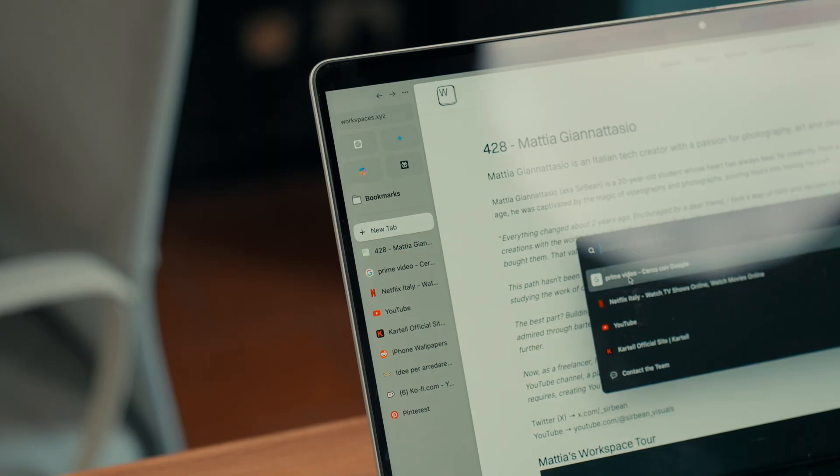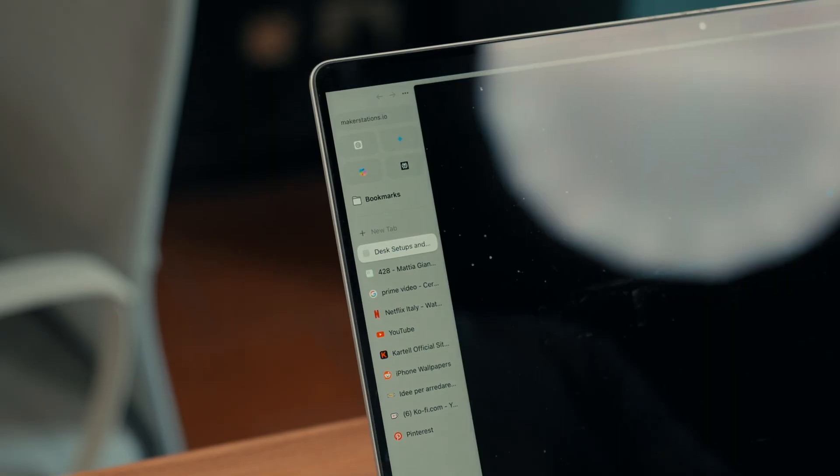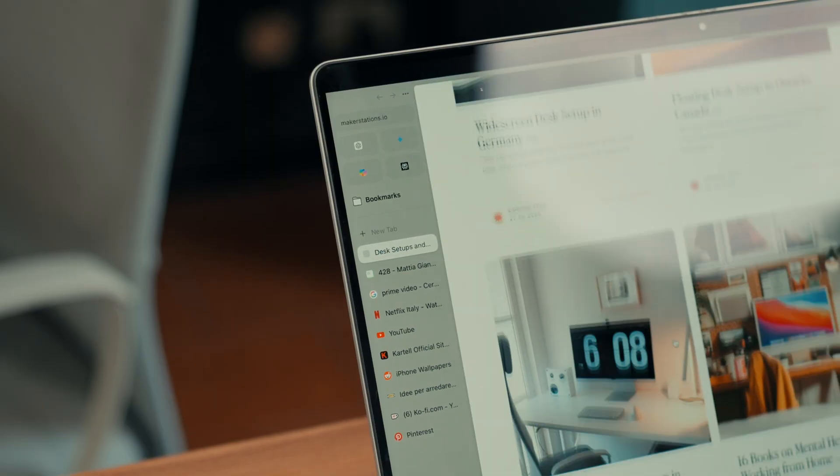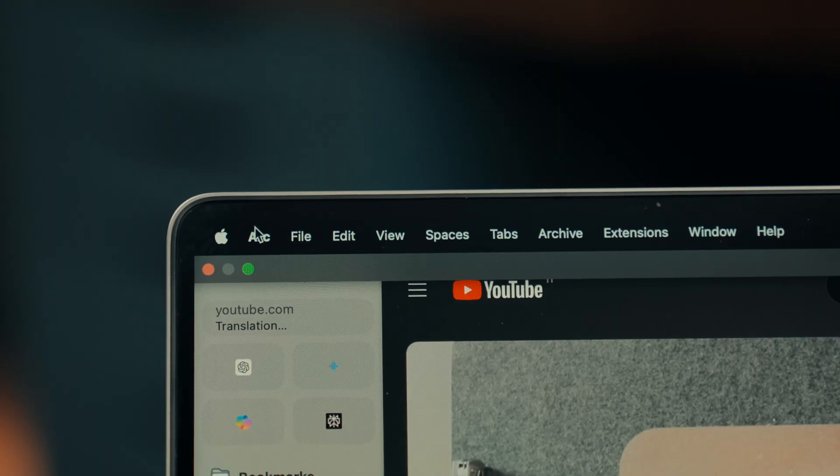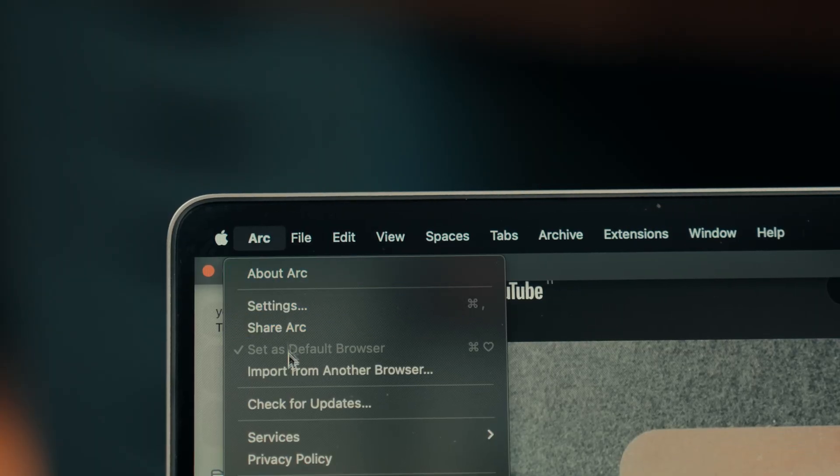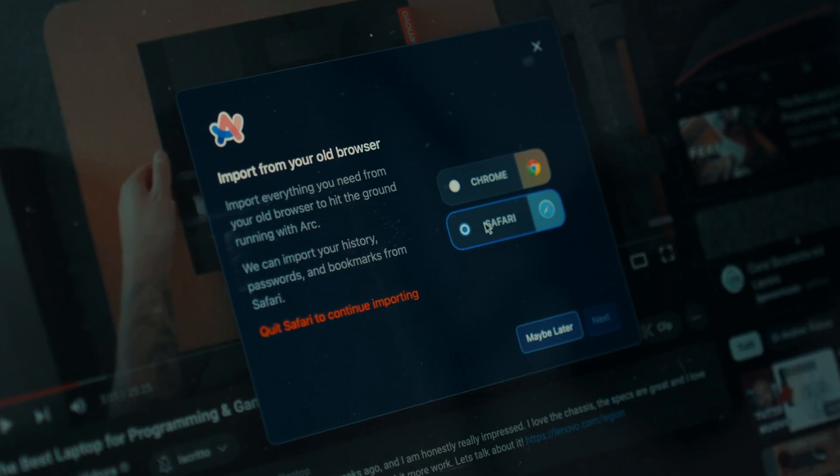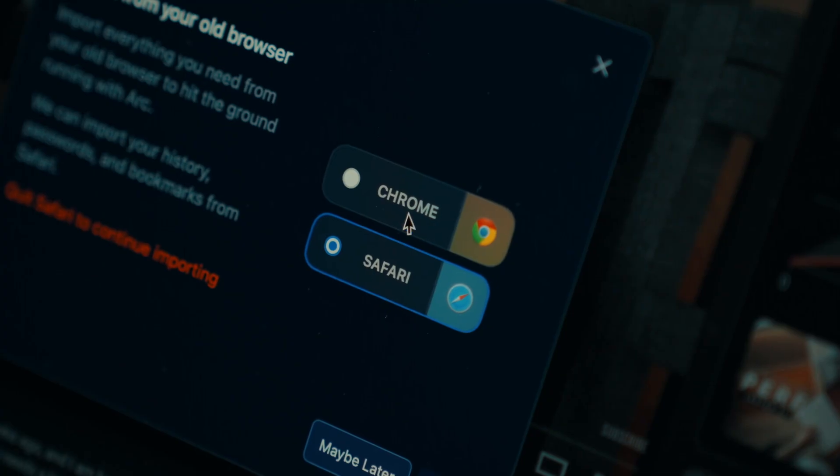I had been thinking about it for a while but a bit of laziness and the mental challenge of adapting to a new workflow had kept me from making the change. If you're worried about losing your bookmarks, importing them from Safari to Arc is actually very straightforward.